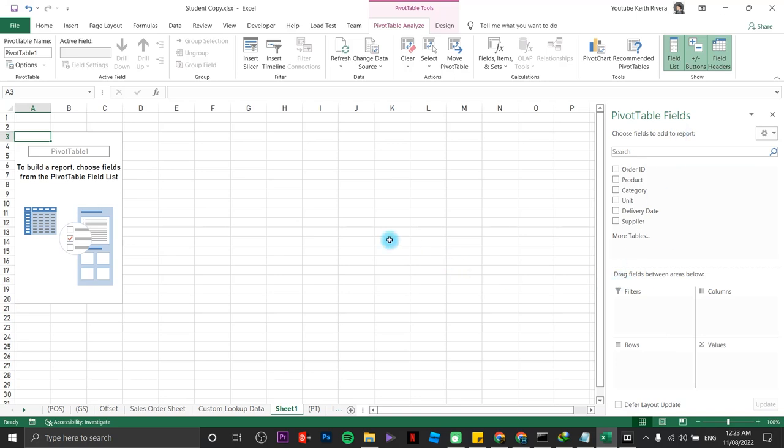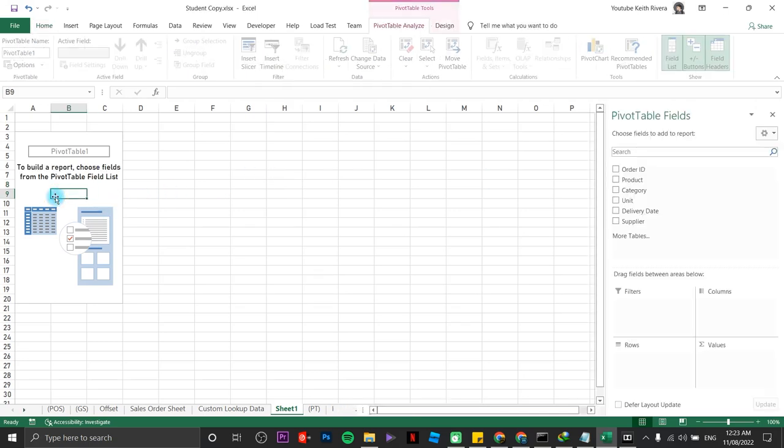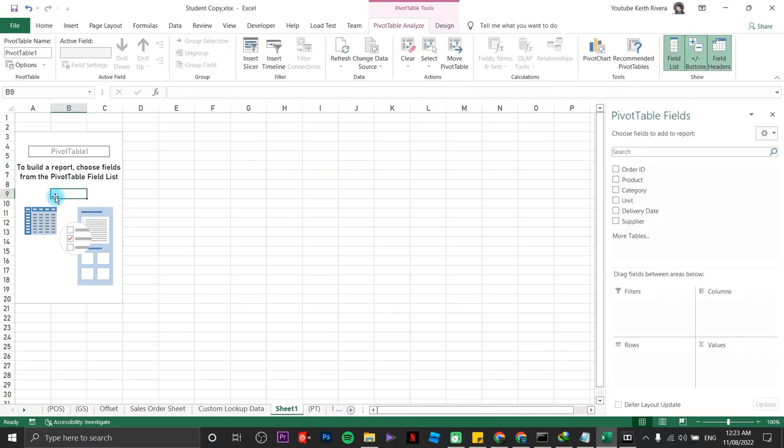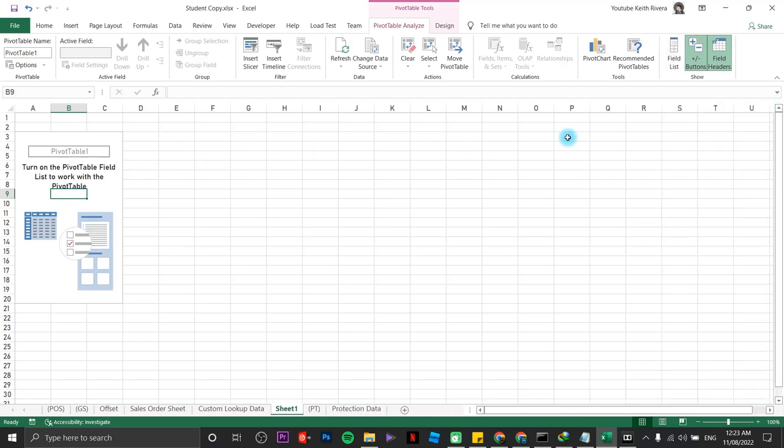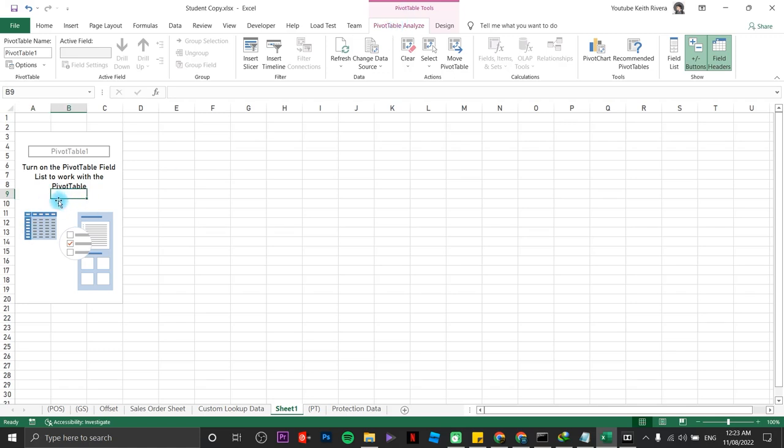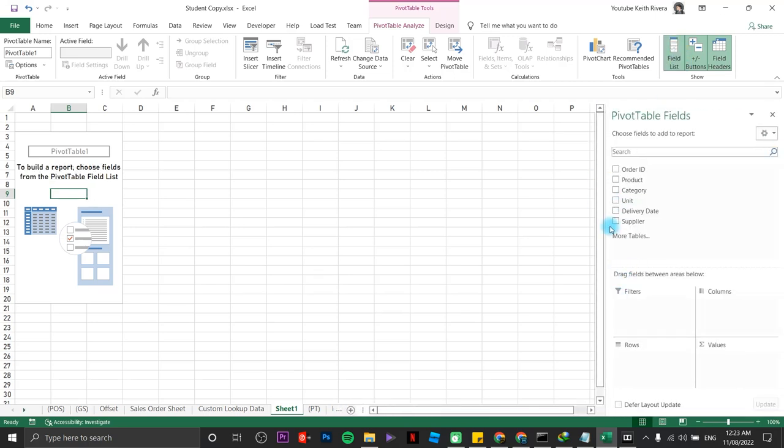Once you have accidentally clicked on this area right here, the pivot table fields will be hidden. To restore it, just click on our blueprint. If you have simply closed it right here, and when you click on the blueprint, it will not appear, it's somewhere in here under Pivot Table Tools, Pivot Table Analyze. Be sure that you have clicked on this area right here. Then choose Field List.